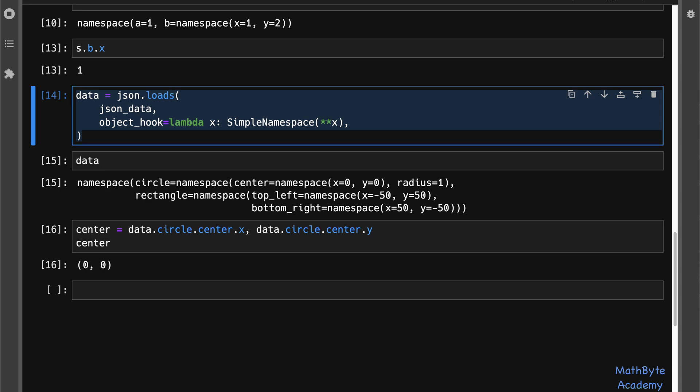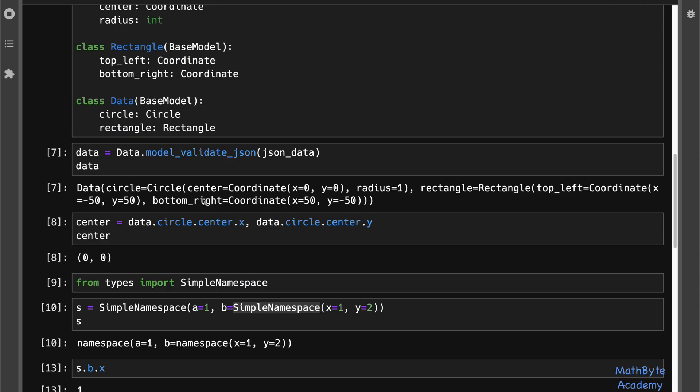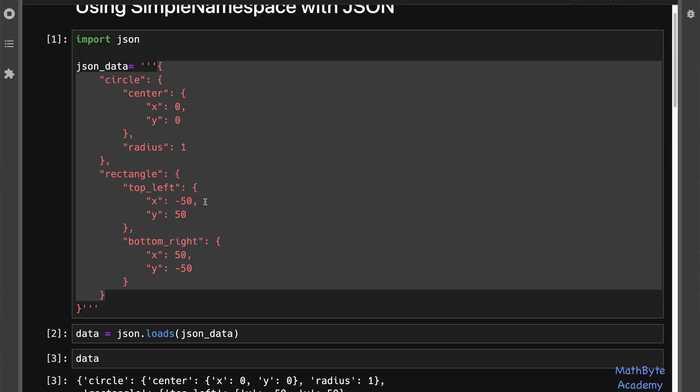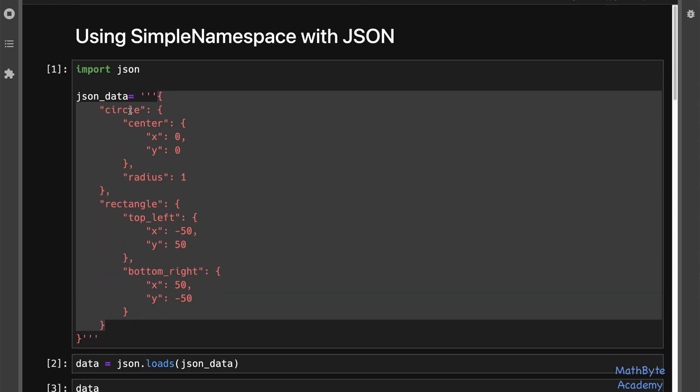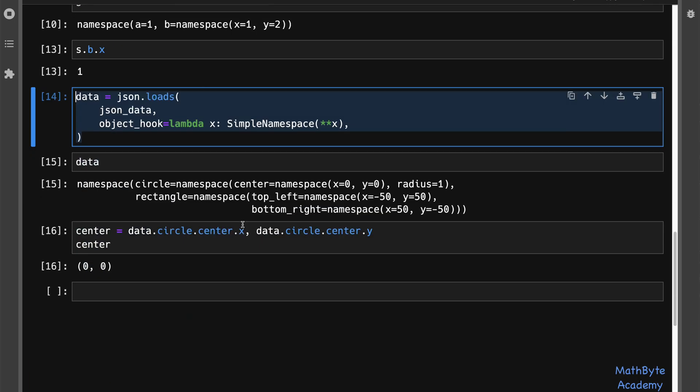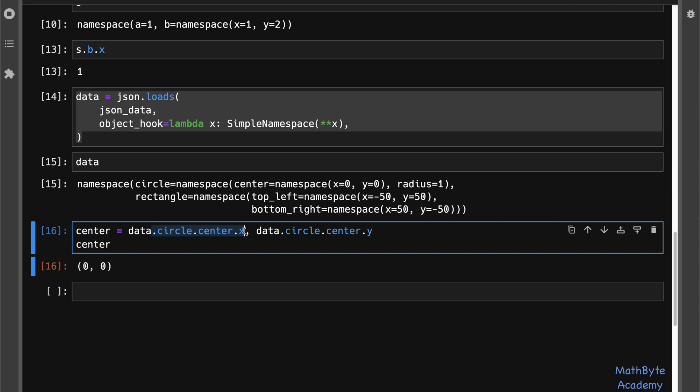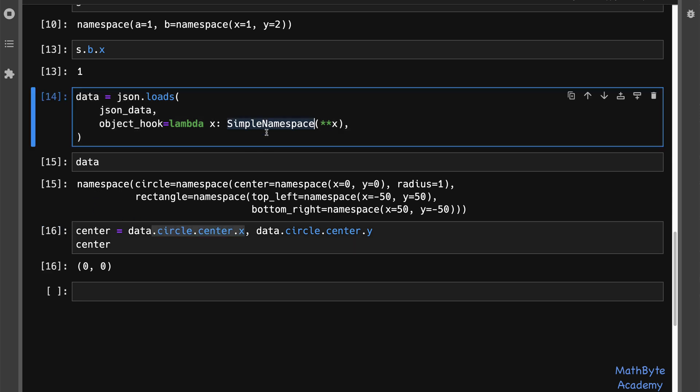Now that we have that, we can now essentially dig into this JSON data using attributes, using dot notation. Data circle center x, data circle center y. We get the same thing as before. This was very easy. All you need to do is use this object hook and use the simple namespace. Now there is a snag. What if the JSON keys contain dots, or contain spaces? Those are perfectly valid for JSON keys, and they're perfectly valid for Python dictionary keys as well. But it's not going to play well with this kind of attribute notation.